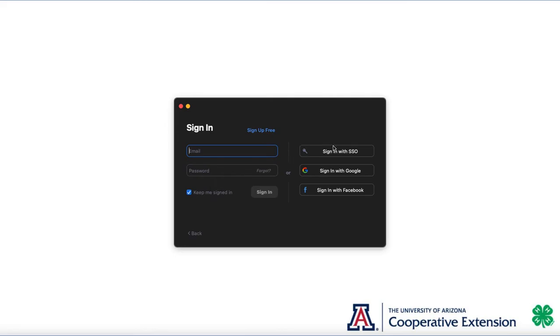What you want to do is click on the right-hand side where it says Sign In with SSO, or Sign In with your Single Sign On.